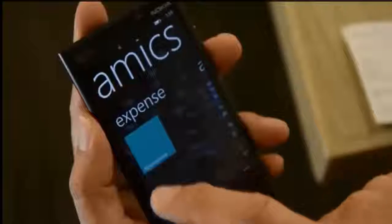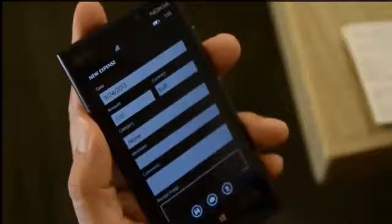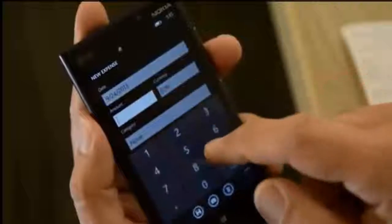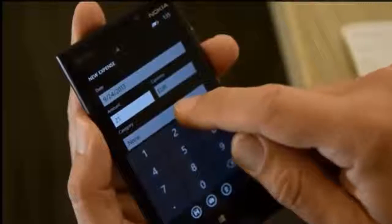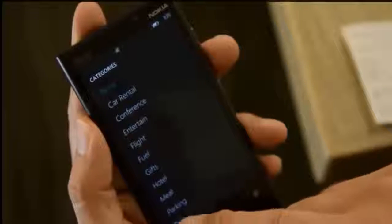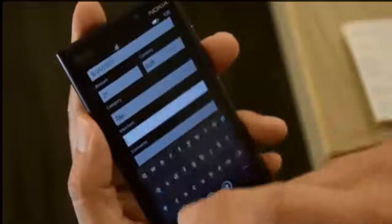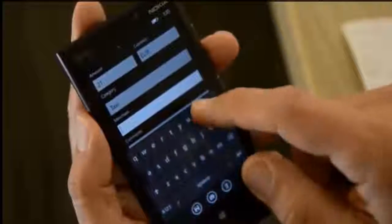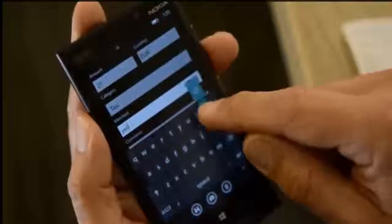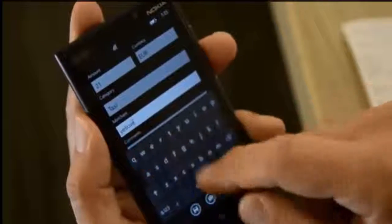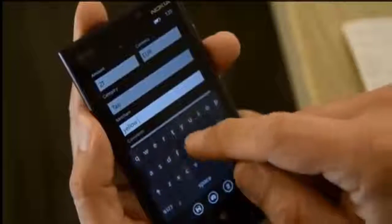Say I'm traveling abroad and pay for a taxi cab with cash. With Dynamics Timesheet and Expense App, I have a way to record that transaction on the spot. Before I even step out of the taxi, I've entered the cash expense. I've categorized it with just a touch, and I can enter any comments or notes I want.